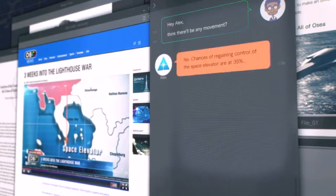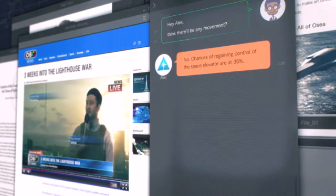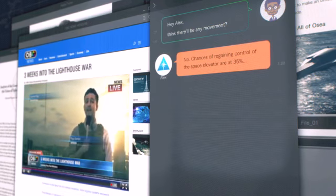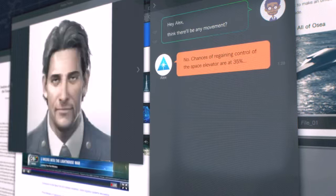No, chances of regaining control of the space elevator are at 35%. No, no. I'm talking about the submarine that was missing, and his captain.